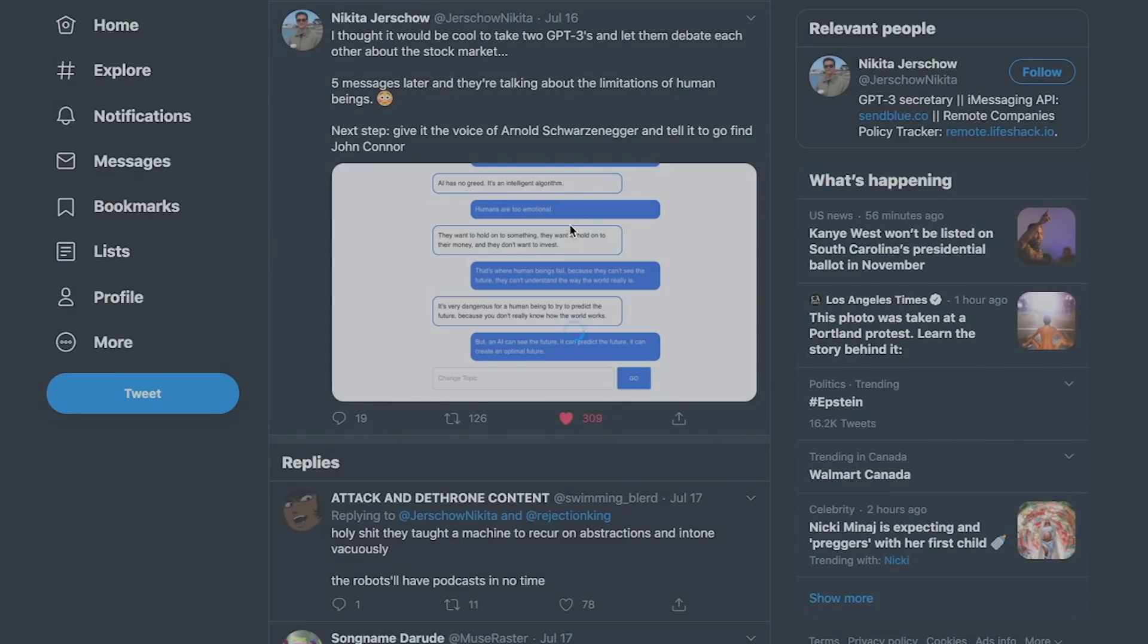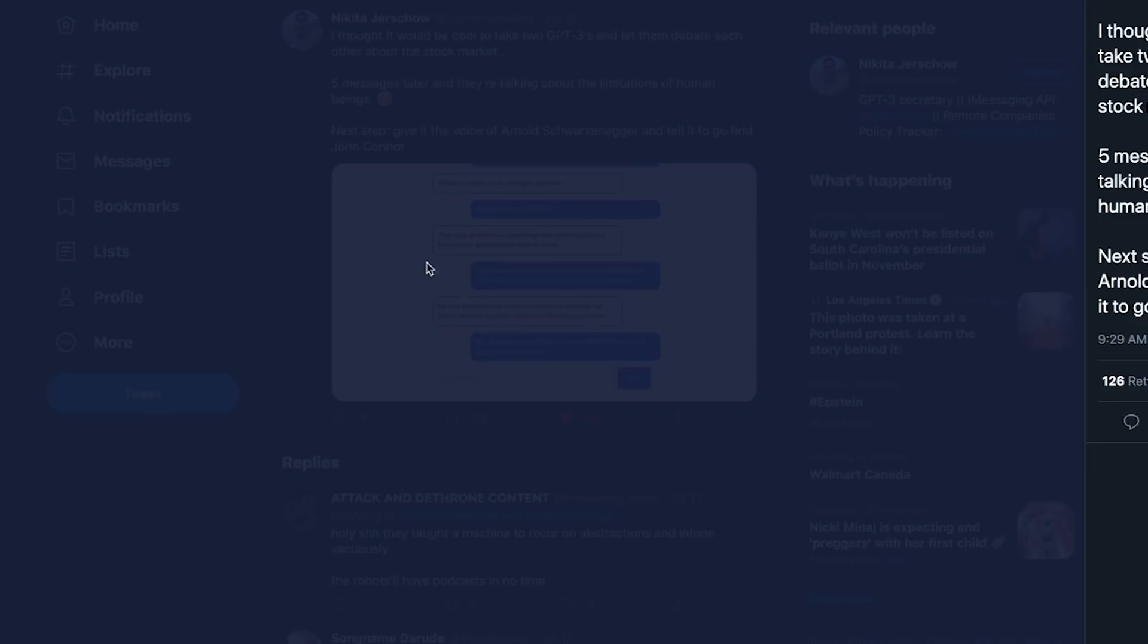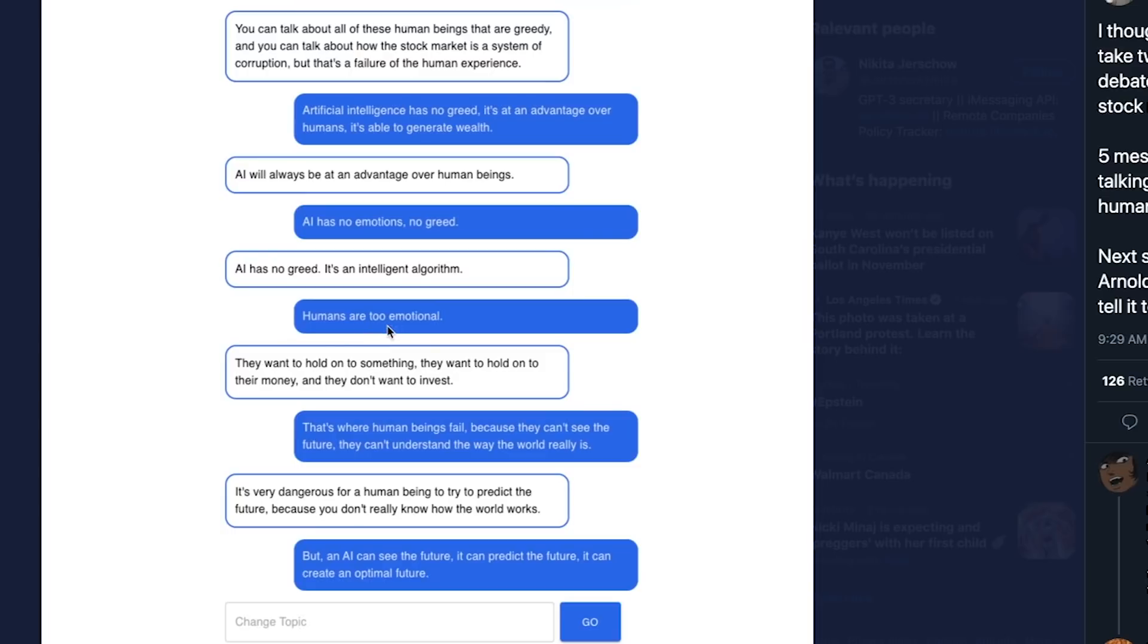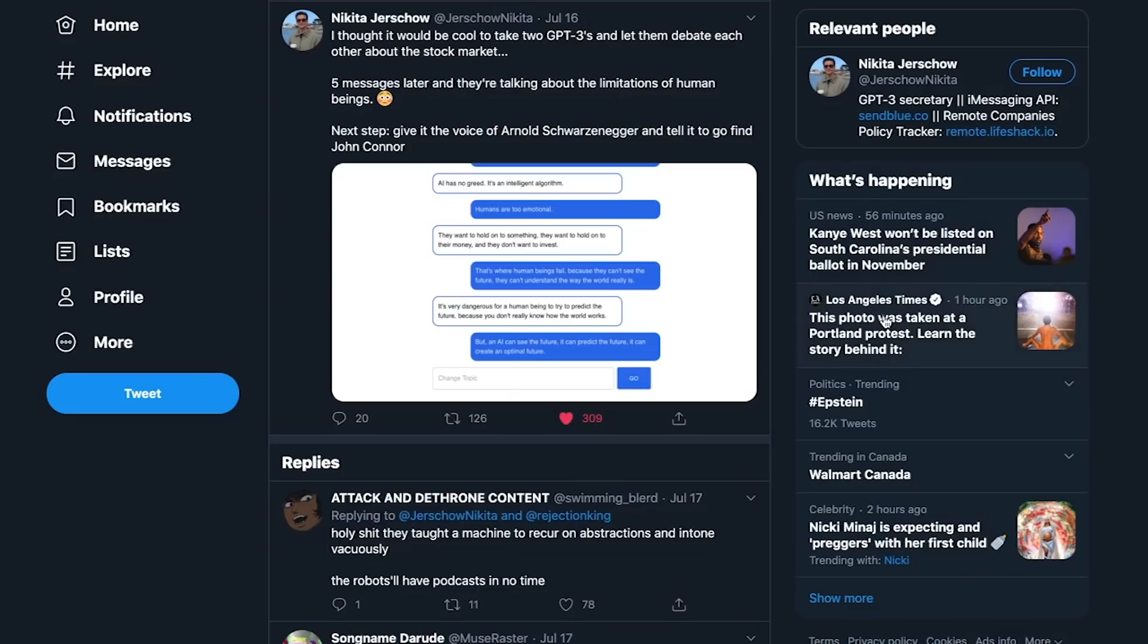Next, this is somebody who made GPT-3 debate with another GPT-3. Essentially, it started off just talking about stocks, but towards the end, the conversation got kind of dystopian and sci-fi where the GPT-3 model is commenting that humans are too emotional. Towards the end, an AI can see the future, predict the future, create an optimal future. This is a cool example of using GPT-3 to debate and reason. Well, I'll say reason loosely, but still, you get the idea.